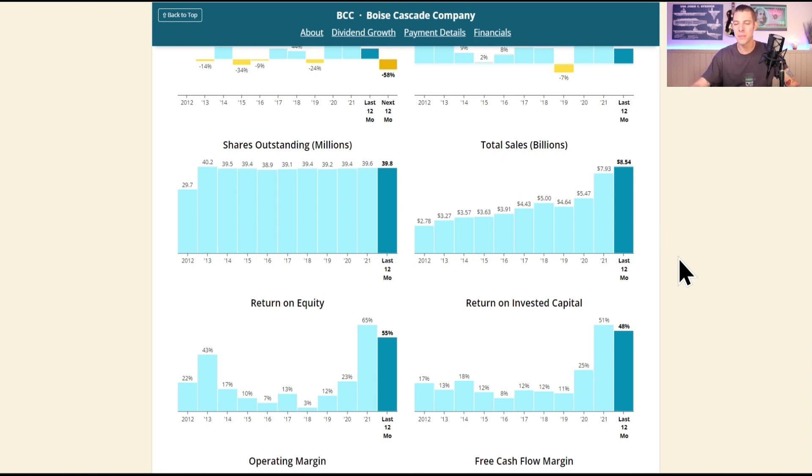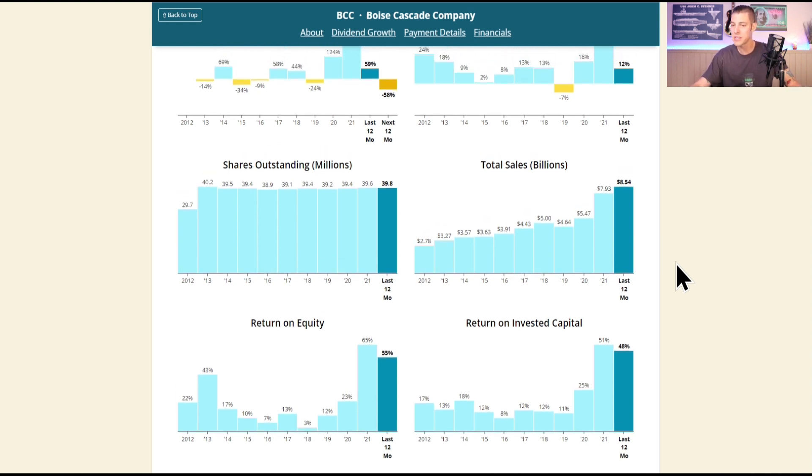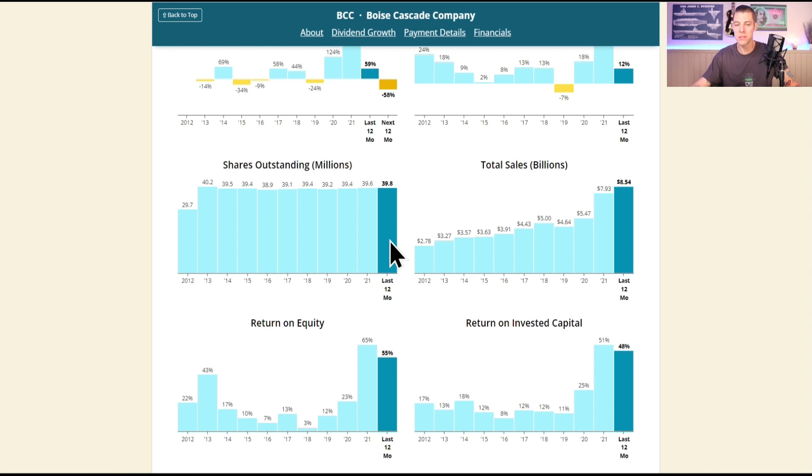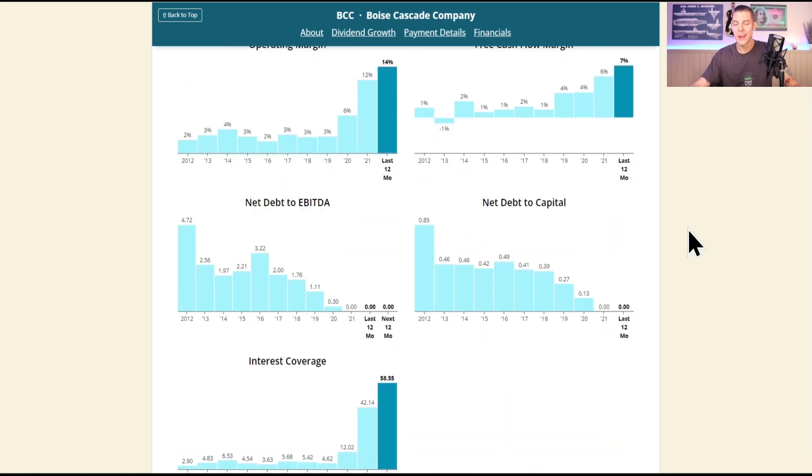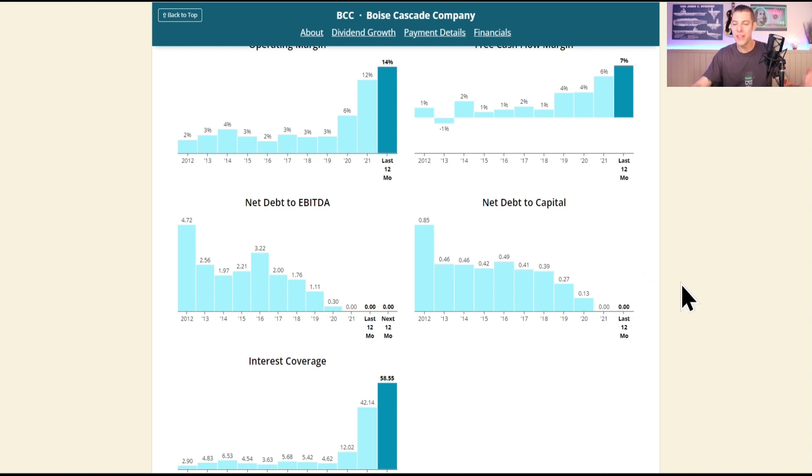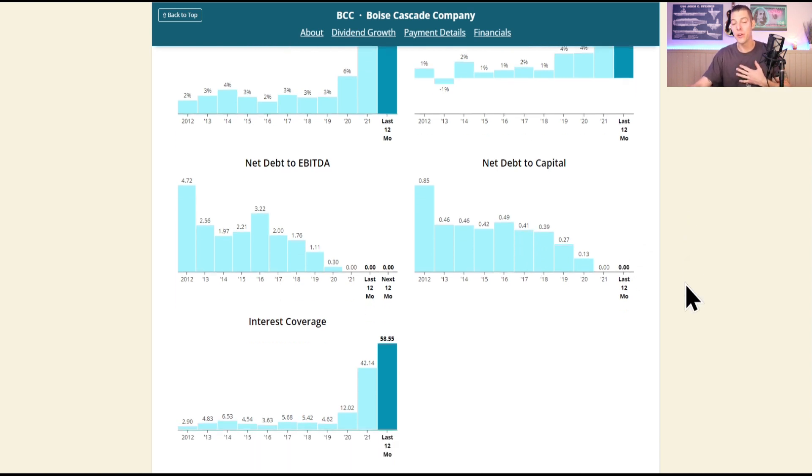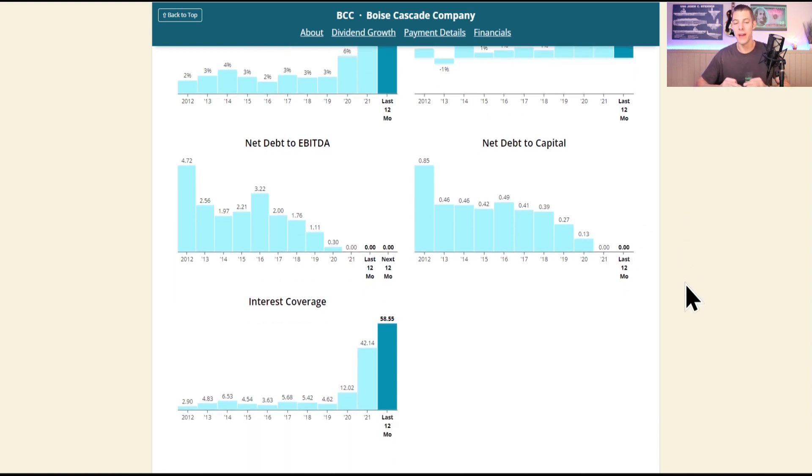Still, $8.54 billion of total sales, and they have slightly diluted shareholders, but all in all they've been right around the 38 to 39 million share count. 48% return on invested capital, and currently they have no net debt. This I think could really help them weather a lot of the potential recessionary storm that's coming.